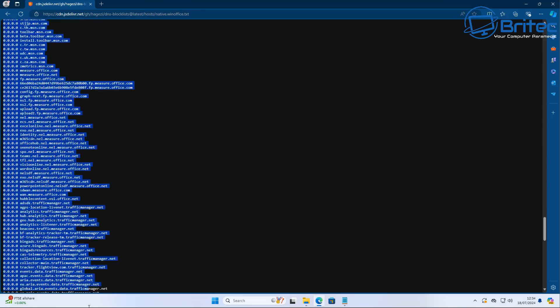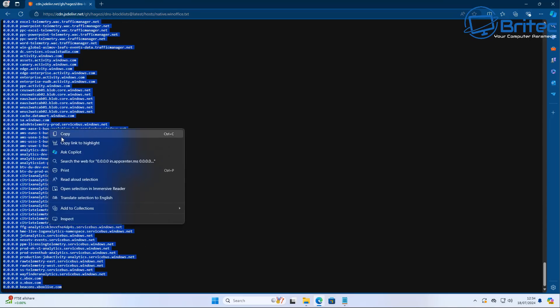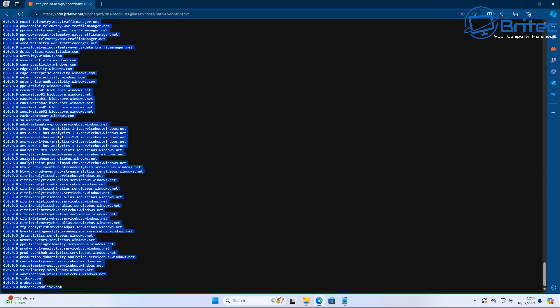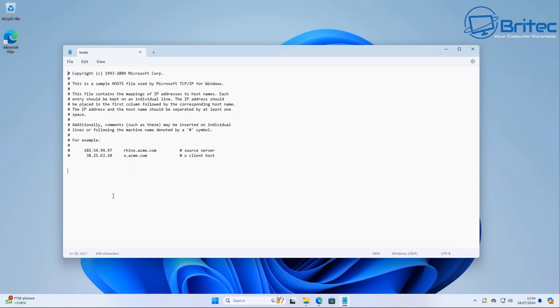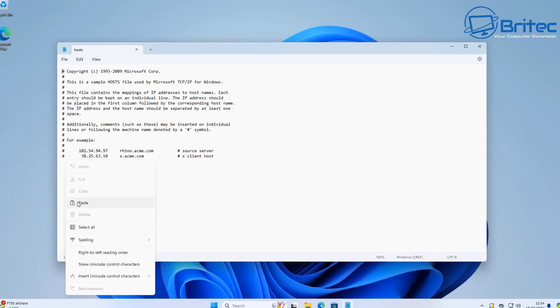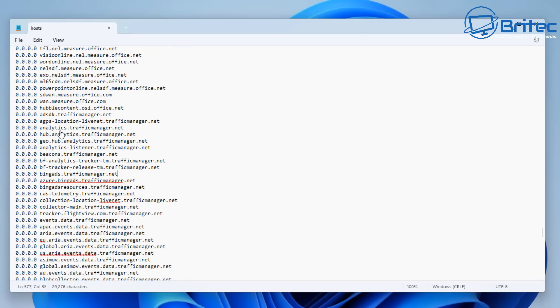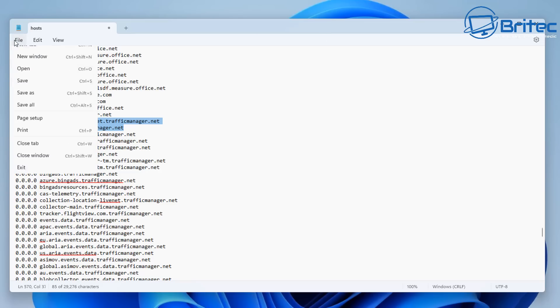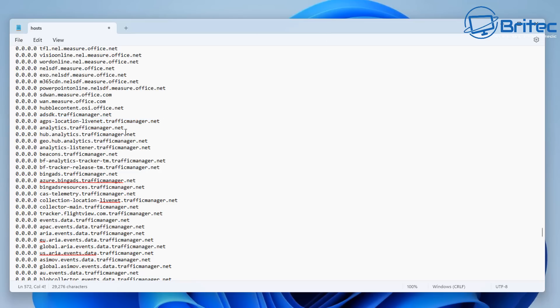So we need to do here is highlight all of these and we're going to quickly copy these and then we're going to go back over to our hosts file and we're going to paste them right inside here like so. We need to do then is save this file and put it back into the location you just saved it from and this will then block all of these places. We'll make copies of two of these domain names and we can test some of these.